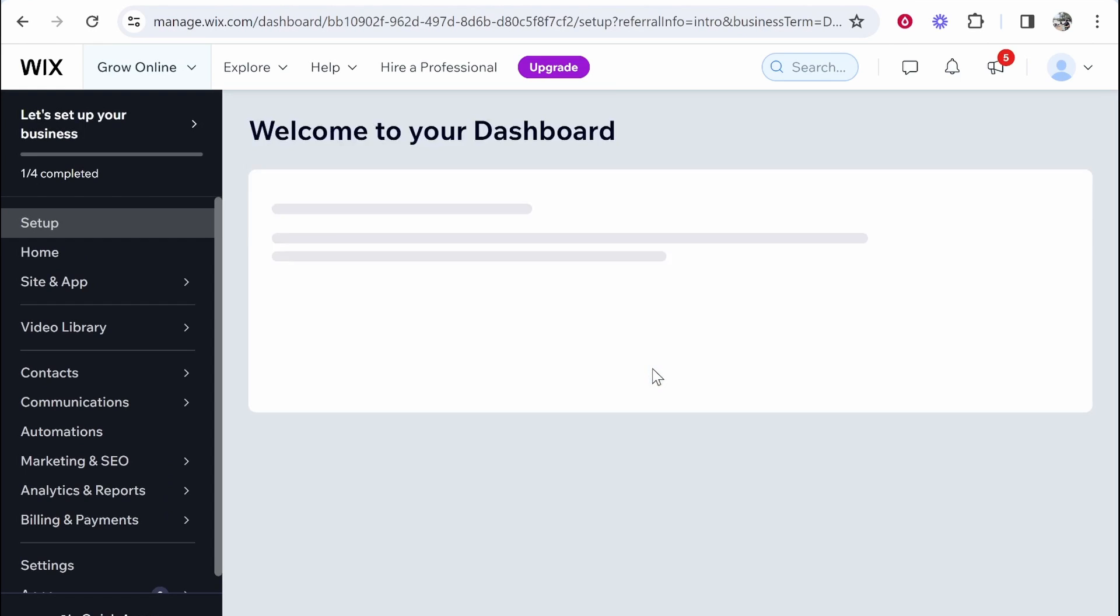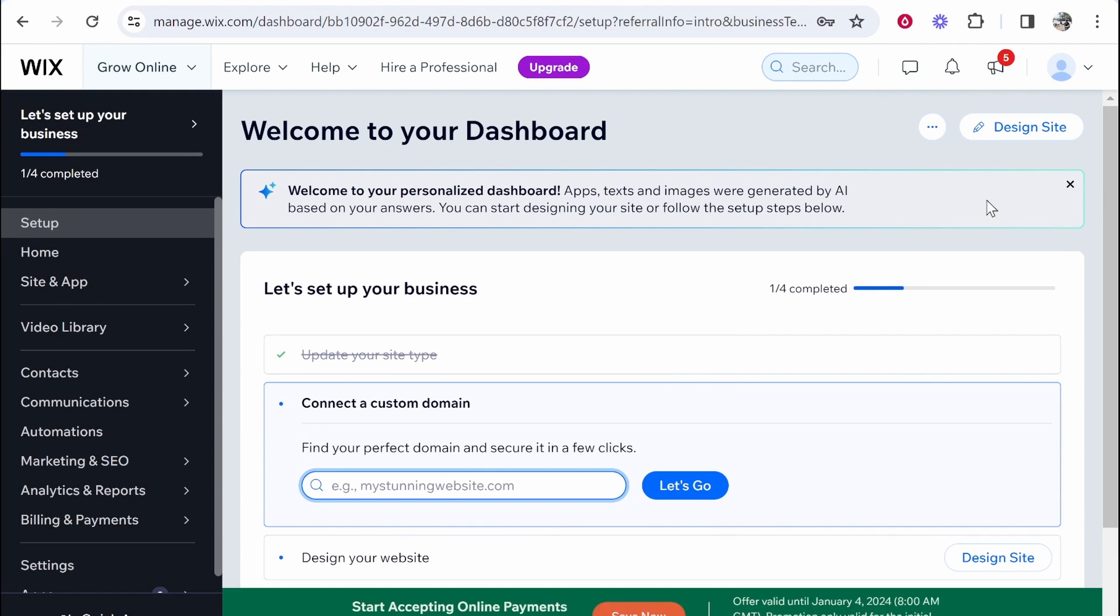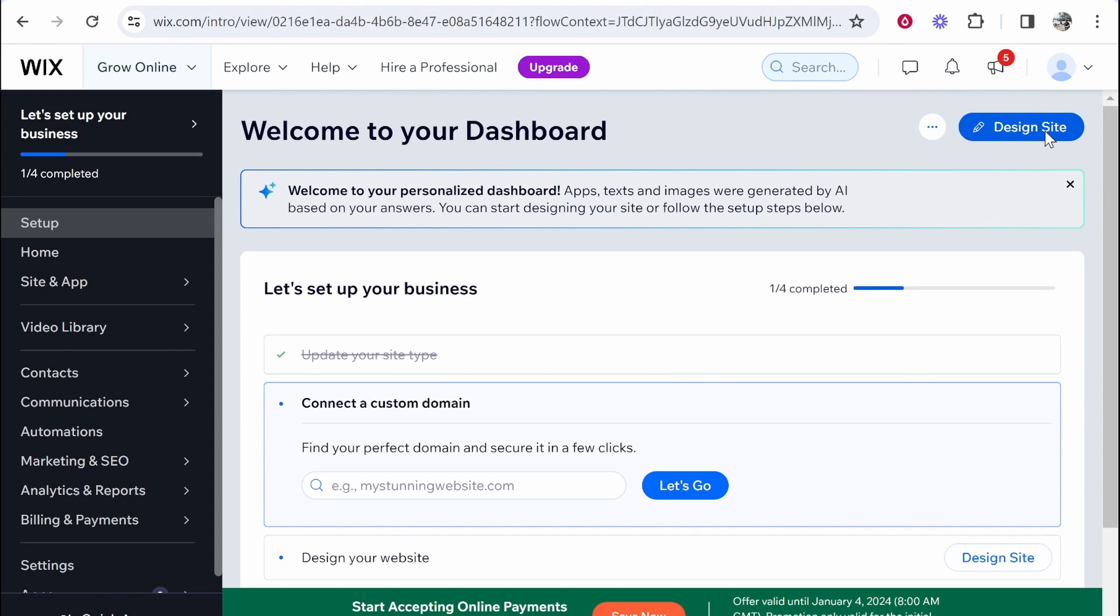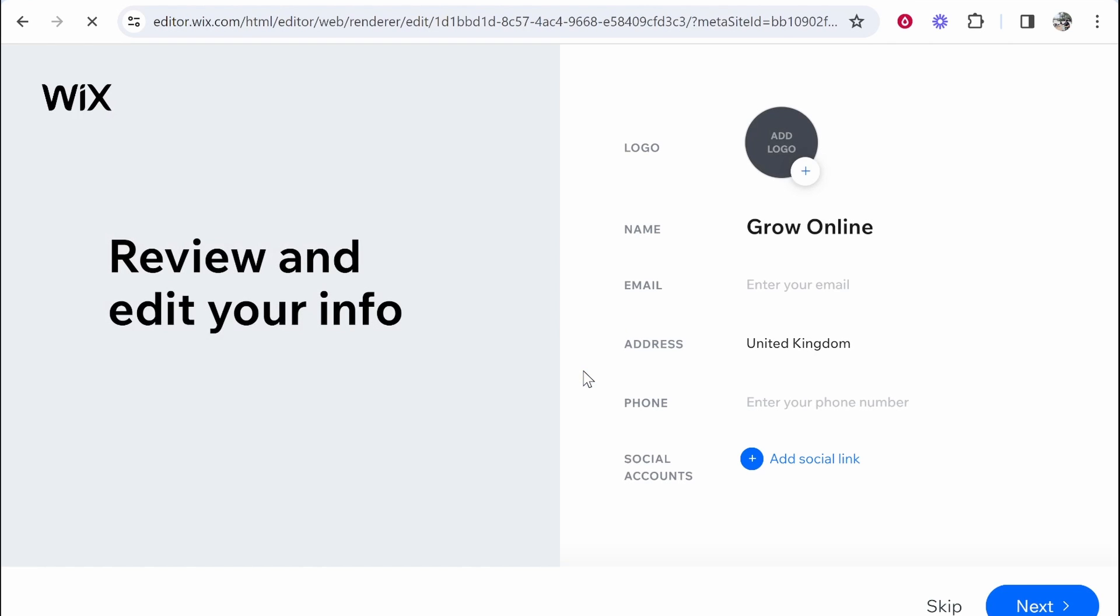Now I'm assuming maybe we have to choose from some templates or choose some design styles. So if we go to design site now we'll have a look. So again we're going to let Wix create the website for us because we're going to use the full AI setup. So we'll click get started and then see what Wix can create.